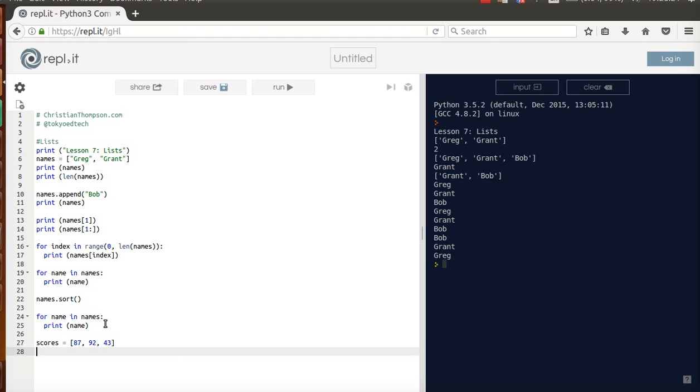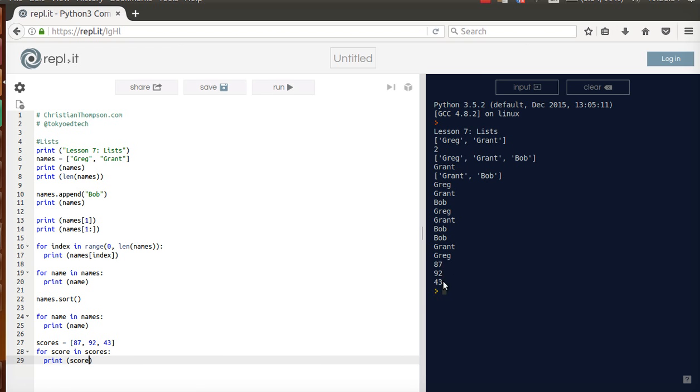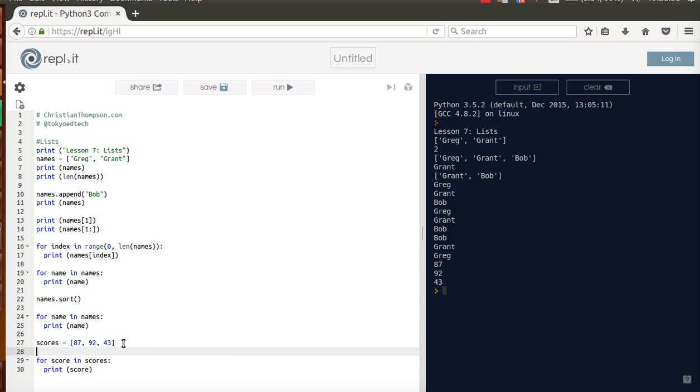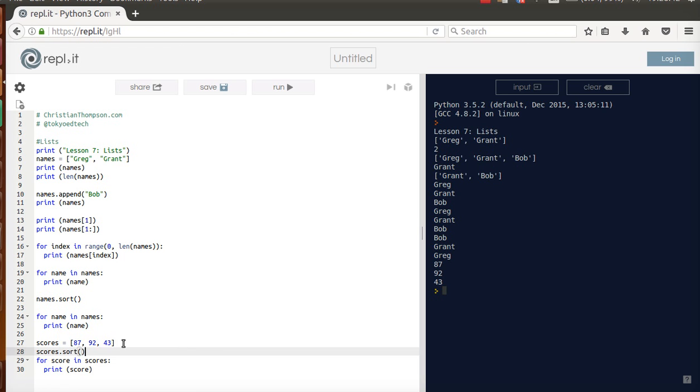I can have a list of scores and go for score in scores. Print score, for example. If I run that again, it prints those like that. I could also go ahead and scores.sort. Instead of alphabetical order, it will give us the low to high order. 43, 87, and 92.